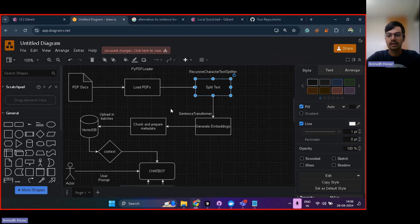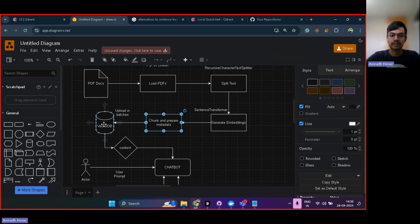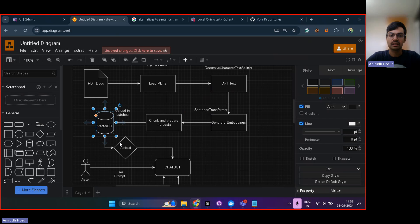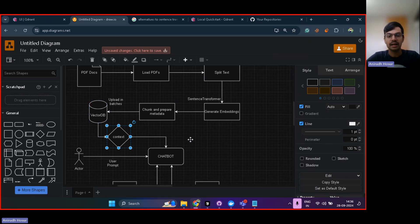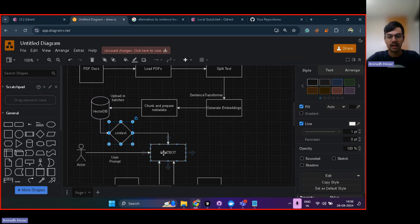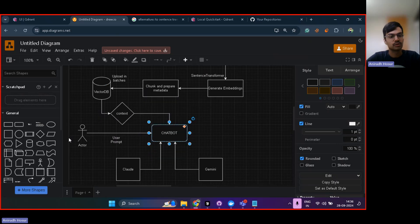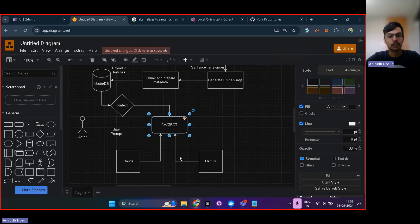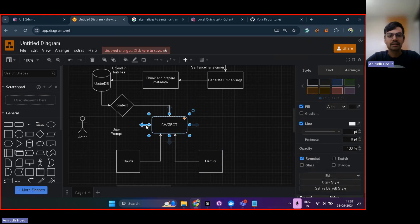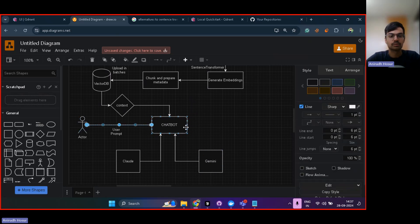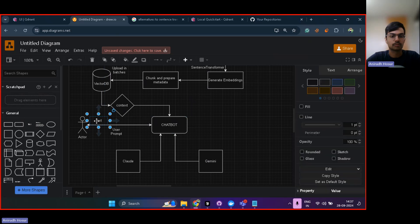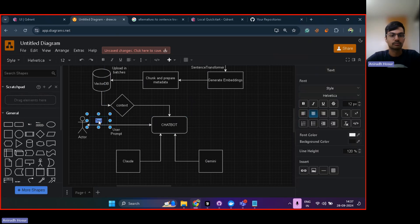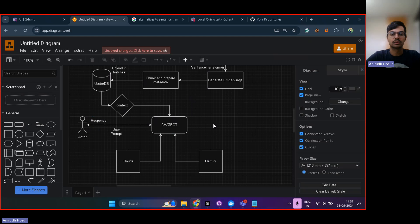So after creating the embeddings, the embeddings along with metadata is pushed into a vector database. And then this vector database essentially provides us the context. And then the chatbot is able to get the context from this vector database. And the chatbot also gets the user prompt, a chatbot could be Claude or Gemini, etc. And then it would basically give a response back to the user. So then the user would get back the response. So this is how these things work.